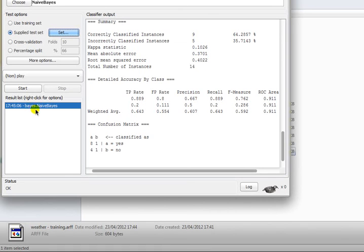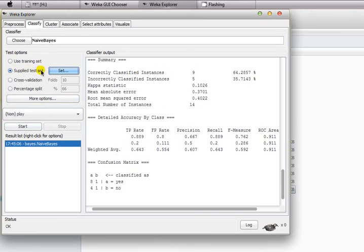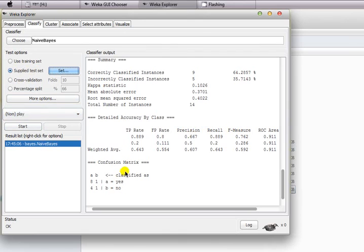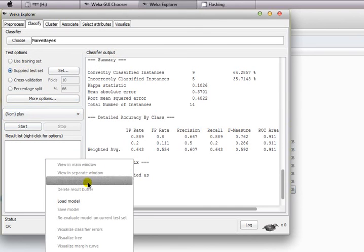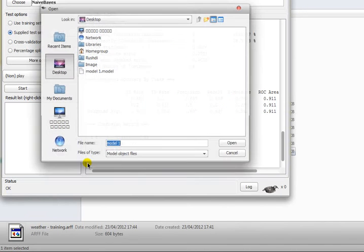Now you click on this model and select re-evaluate model on current test set. What it does is it saved a model and is now applying that model on your supplied test set. You can see that your precision, recall, and F-score on the test set are shown in the classifier output.